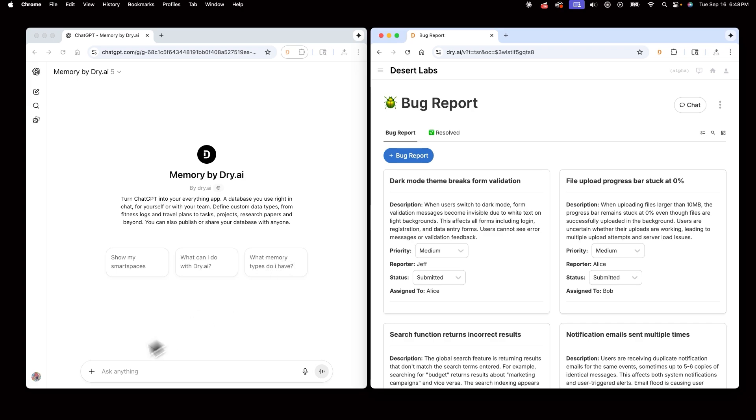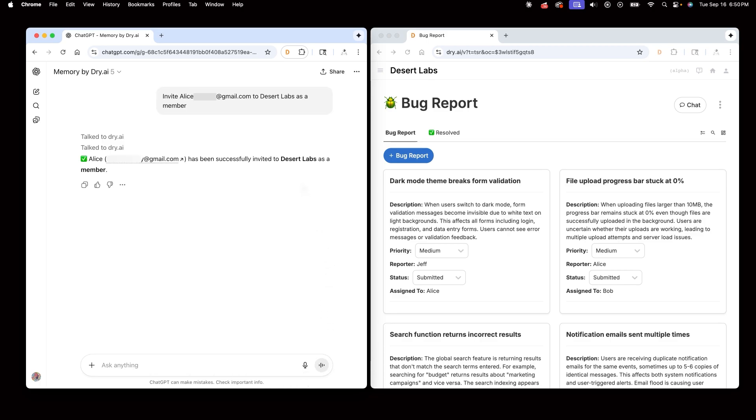For now, I'll hop in ChatGPT and invite Alice to Desert Labs as a member. Now, Alice prefers working in Claude's chat, so once she accepts her invitation to the space, she can manage bugs in Claude.